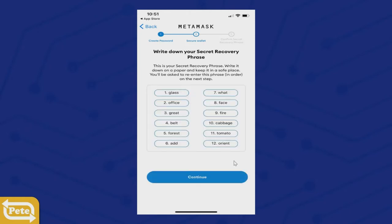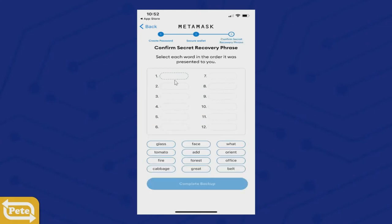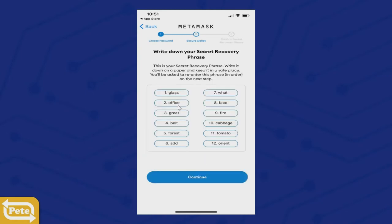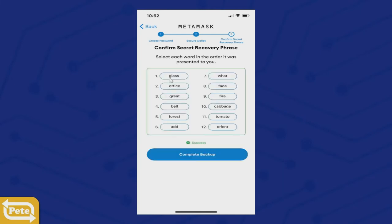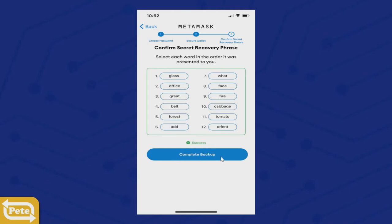I'm showing my phrase words because this is just a demo. Once you write those down in that order, click on Continue and you're going to click on each word in sequence — for example, glass, office, great. Once you put them in the correct order, you'll see your success. Click Complete Backup — there it is.